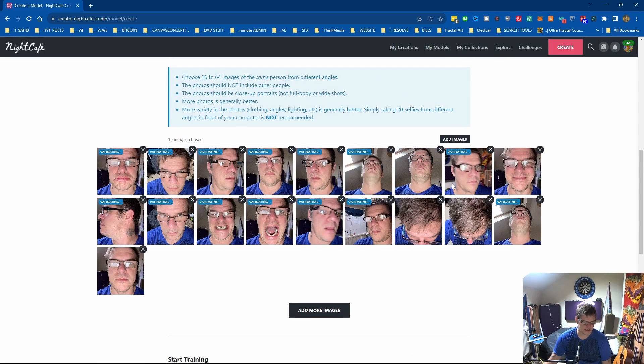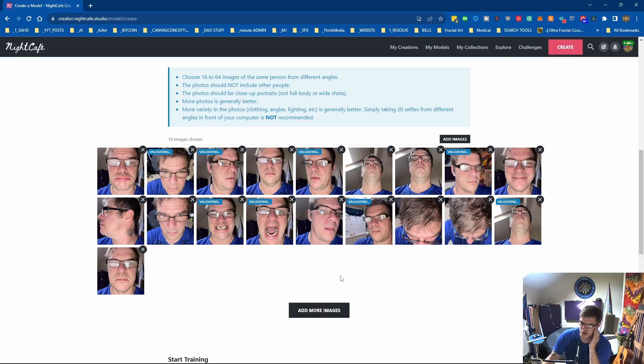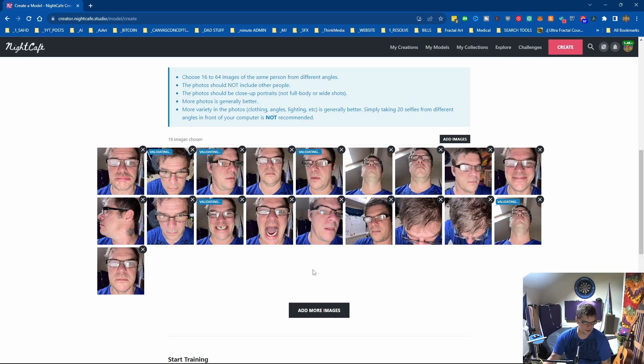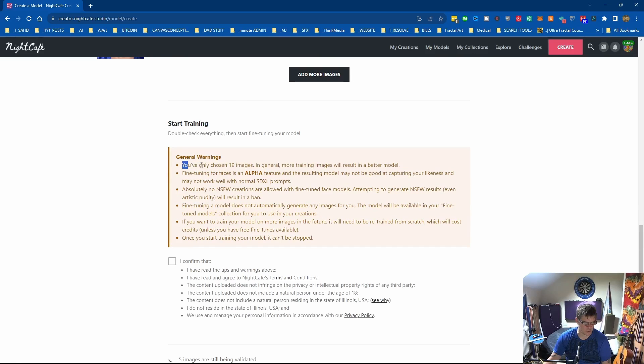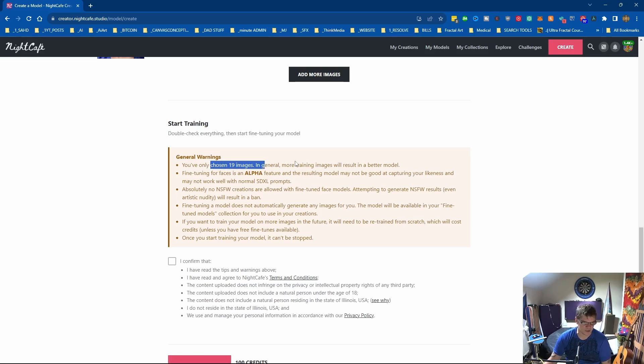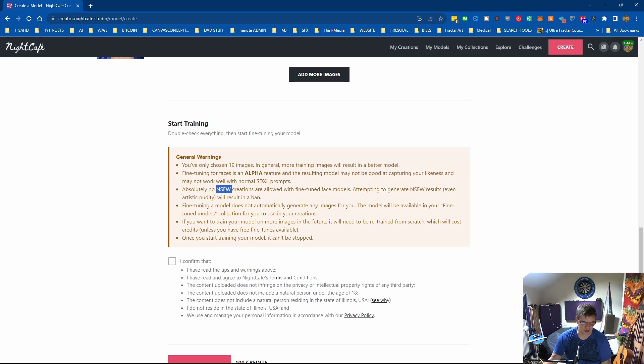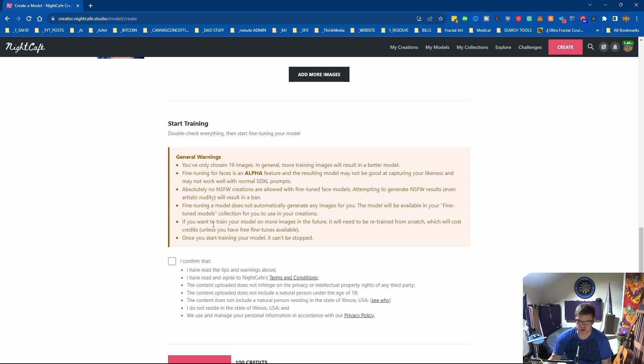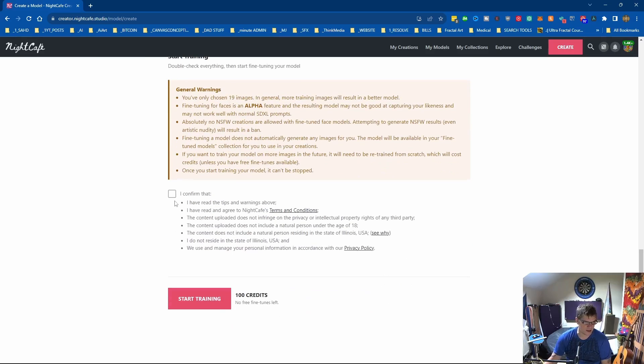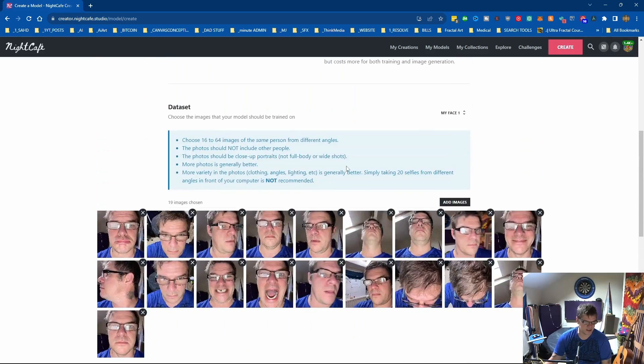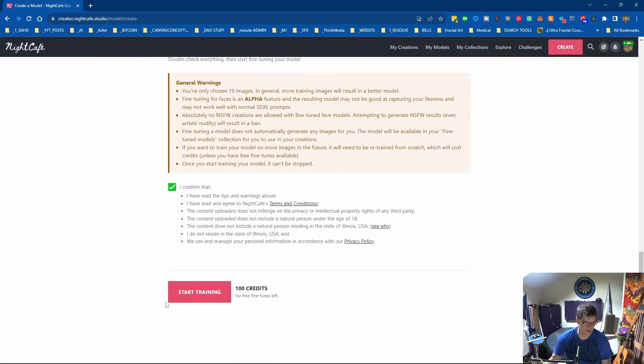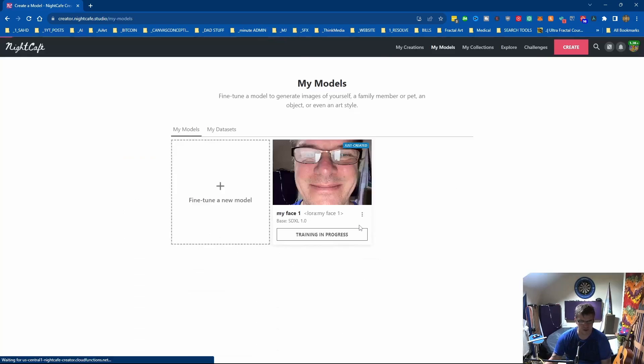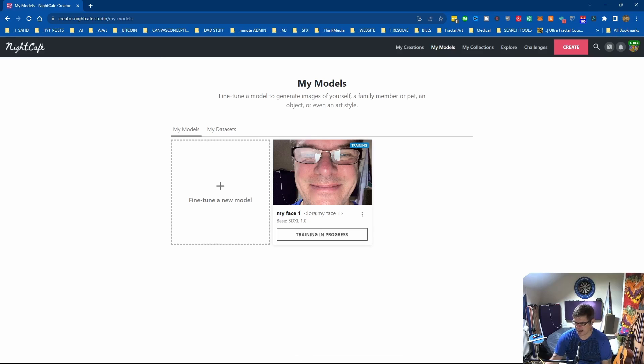So once it's validated everything we will be good to go. What it then does is trains the image set and you end up with a model. It tells you a little bit more here, so it's telling me I've only chosen 19 images. It is an alpha feature so the likeness might be out, no not even slightly safe for work creations are allowed, and it doesn't generate images you've got to generate the images yourself. If you want to train the model with more images you have to start from scratch, so I would advise you not to delete any of the images that you create. Start training and it is now 10:15 so it'll take about 10 minutes training in progress with my big cheesy grin, so I'll be back in 10.